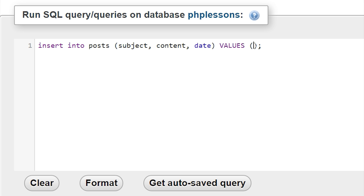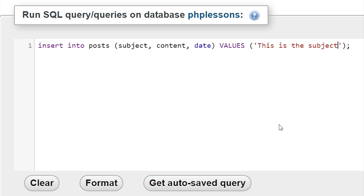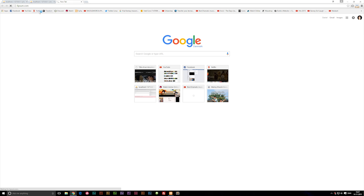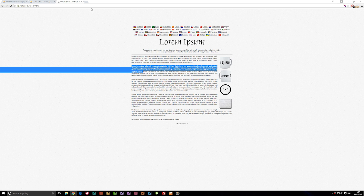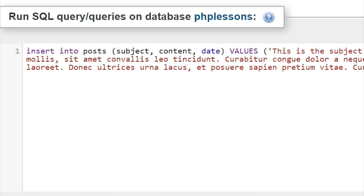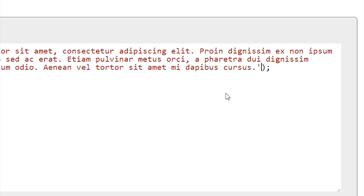Now we can go into the VALUES and type in the values we want for the columns subject, content, and date. I'm going to go into the values parentheses and write single quotes. Inside here I'll write the first piece of data, which is the subject. So let's say we have a post and the subject is 'This is the subject'. After that, I'll add a comma and write the content in single quotes. I'm going to open a website called lipsum.com, which has a bunch of fill-in text — random gibberish based on Latin — and paste some random filler text into our content.